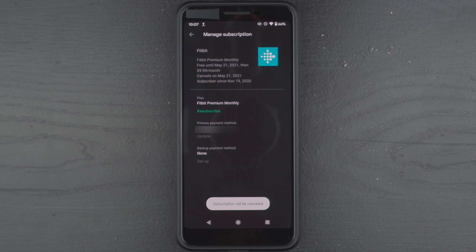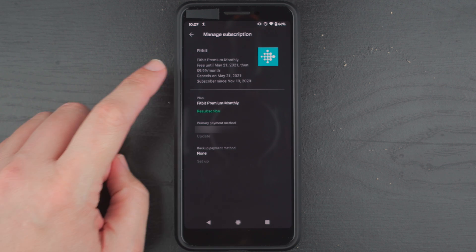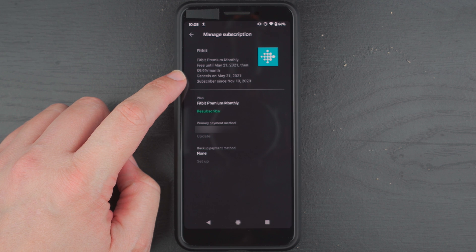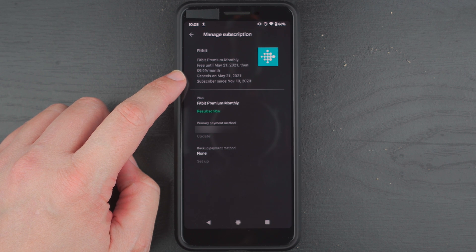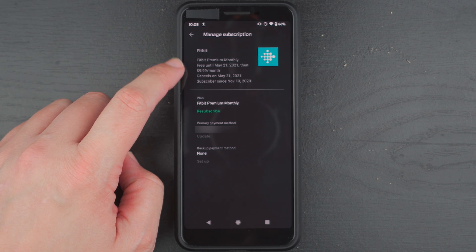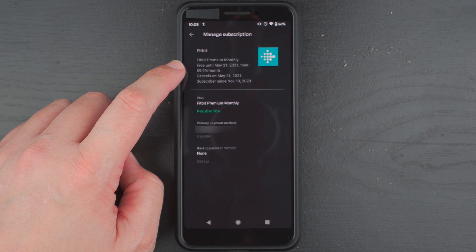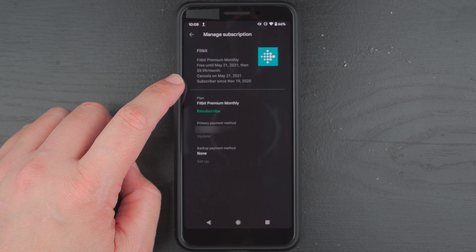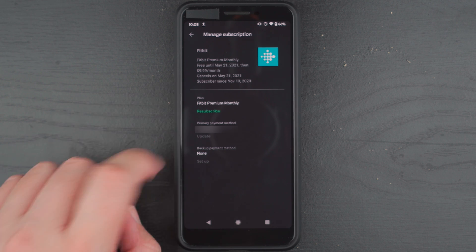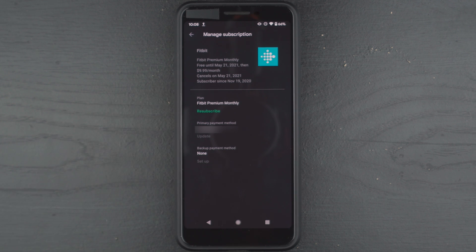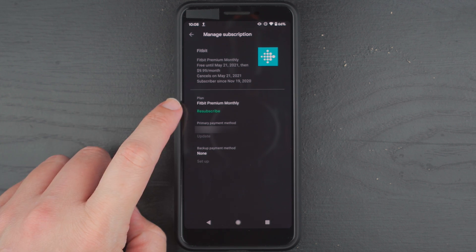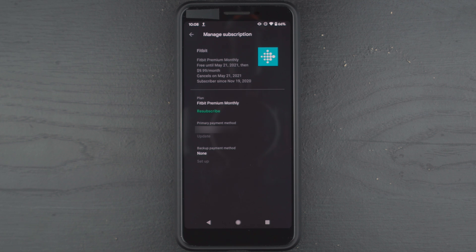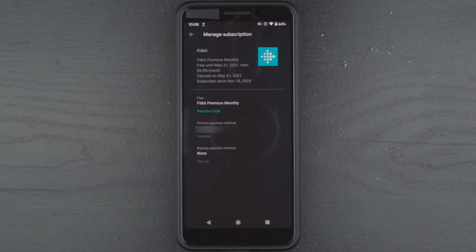It says subscription will be canceled. There we go. It says cancels on May 21st 2021. It is free until then. All right, so if you ever want to resubscribe you can easily do that there. Otherwise you shouldn't be charged when your free trial is up.